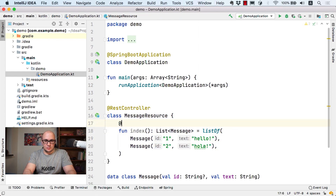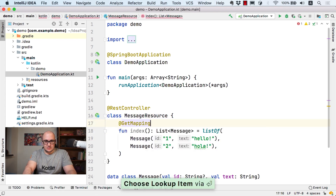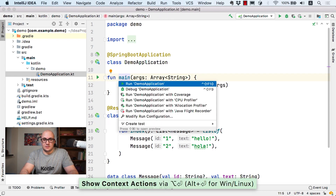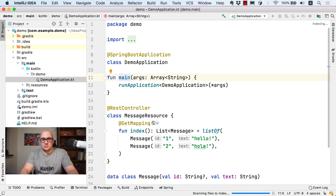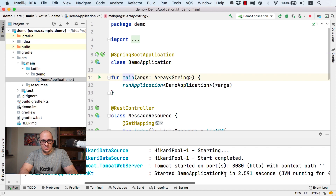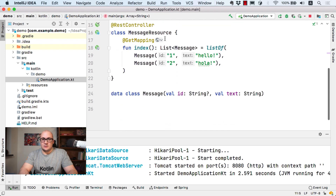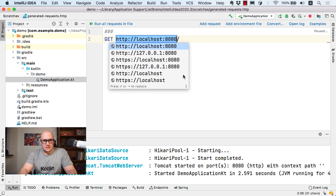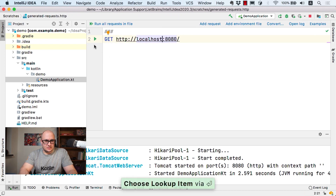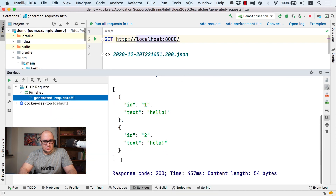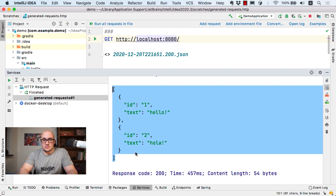Let's add a few message instances to the list: message1 'Hello' and message2 'Hola'. The method needs to be annotated with the @GetMapping annotation. So all we need to do now is to launch the application using the main method. The application launches — it took a few seconds to start — and now we can make a request to the application using the HTTP client. We can see that the endpoint responded with a list of messages in JSON format.